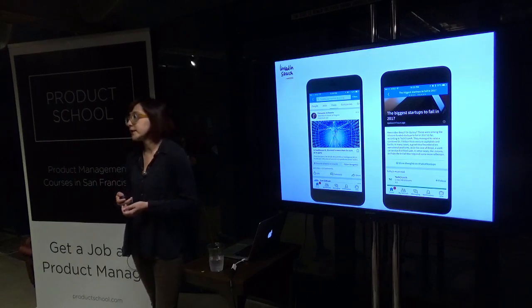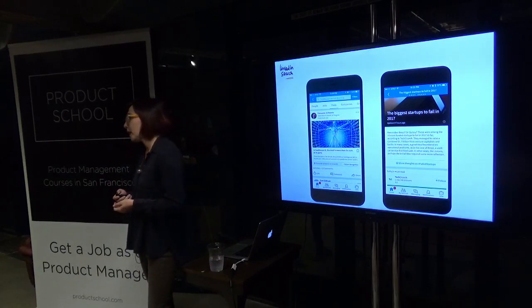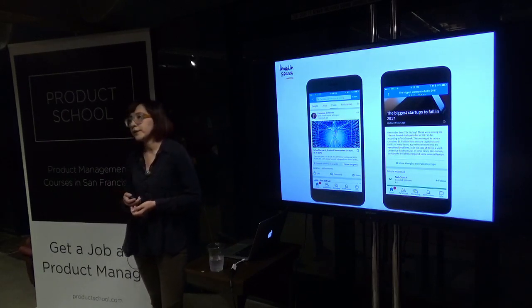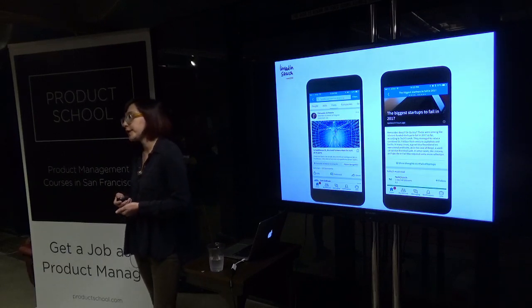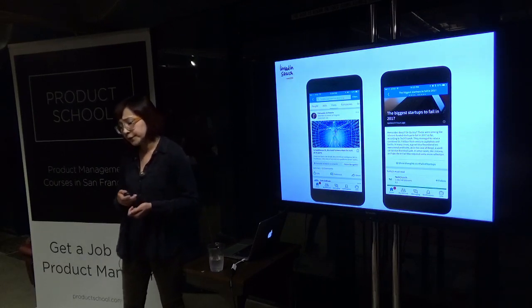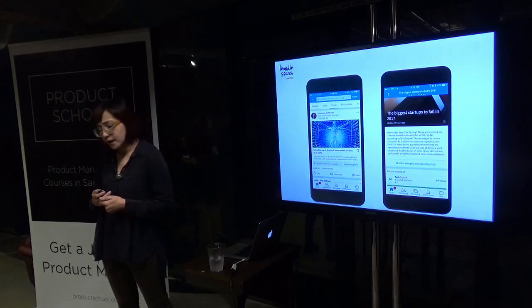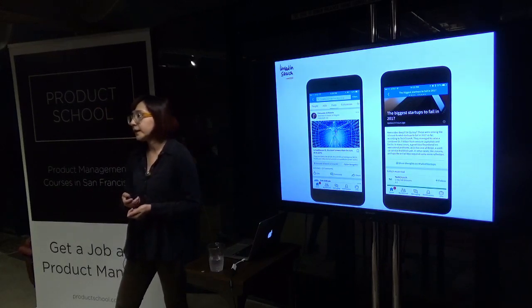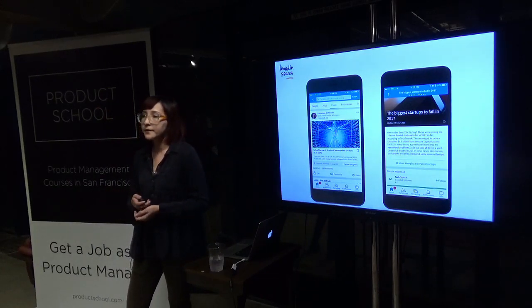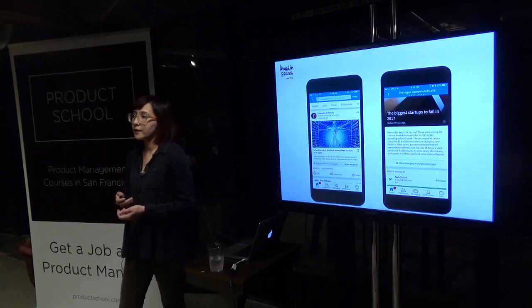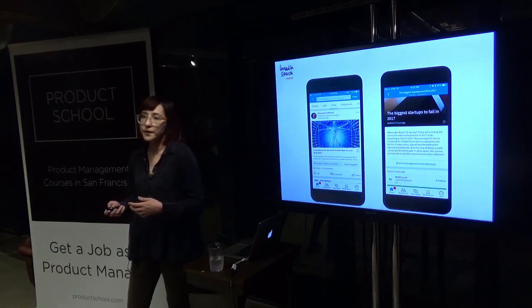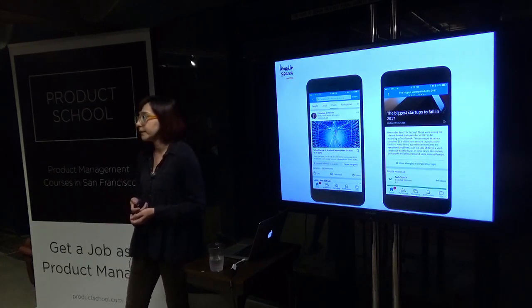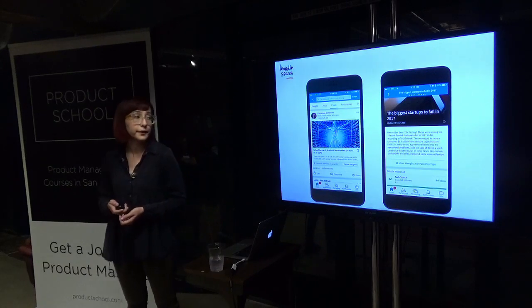On the right you see Storylines, which we've launched recently. These are news stories about professional news happening in the industry. This is actually a combination of editorial and algorithmic experience, and that's been working really well for us.